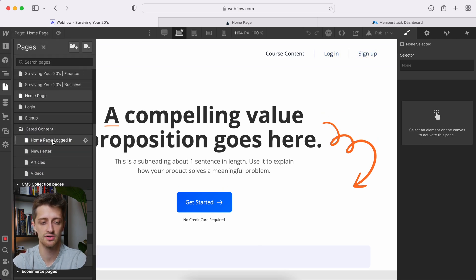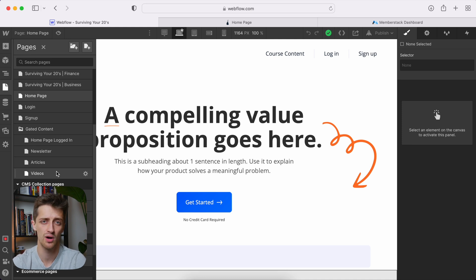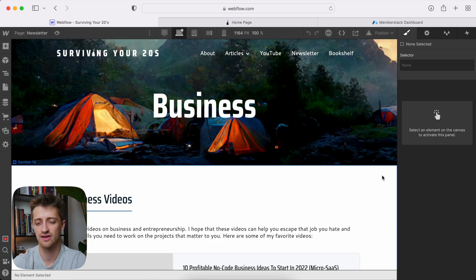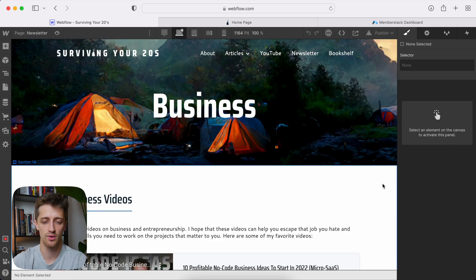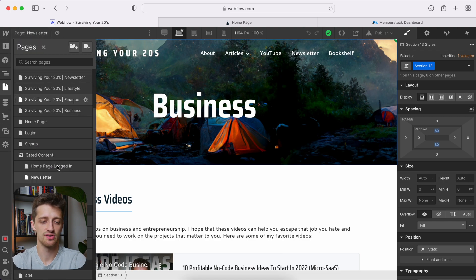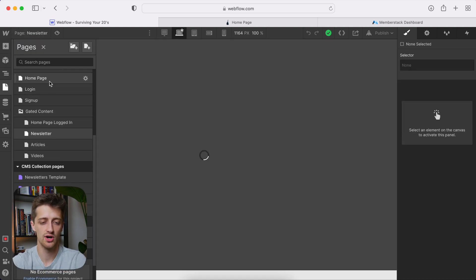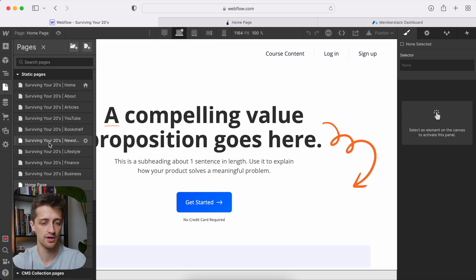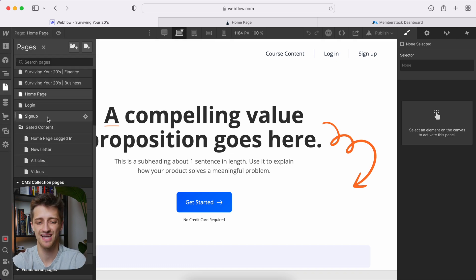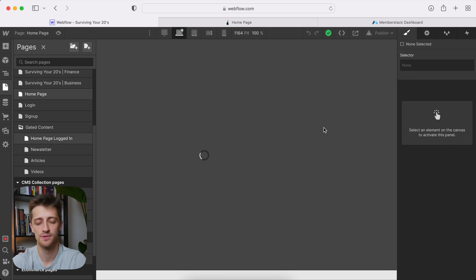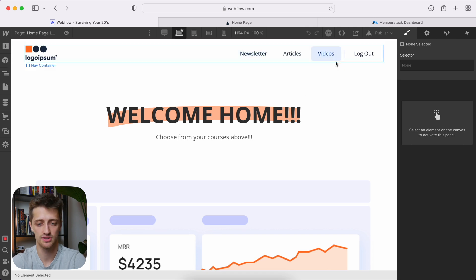Going back to our gated content folder, I have all of our gated content — our courses, our newsletters, our articles — whatever content you're making that you want behind a paywall. So for my instance, I have just a fake page here with some content that I want gated. So again, my structure is a homepage where you can log in or sign up for the membership, a login page, a signup page, and then gated content pages, one of which is another homepage where you can log out or access the course content. That is how we have structured our website.